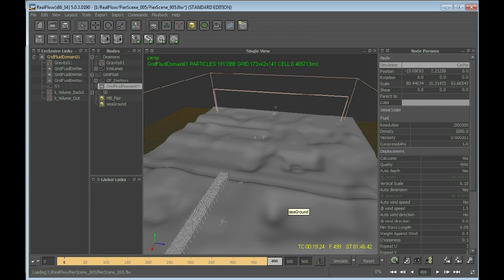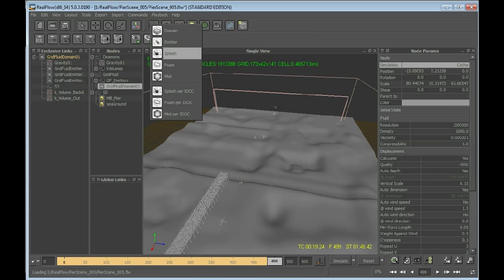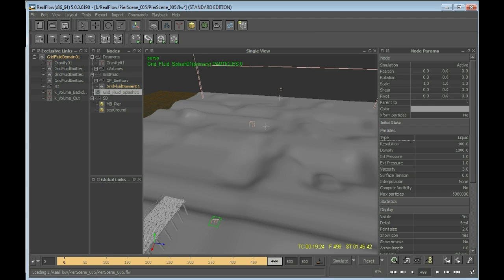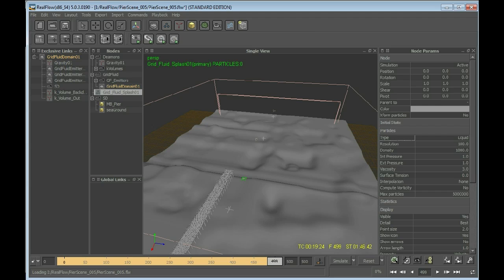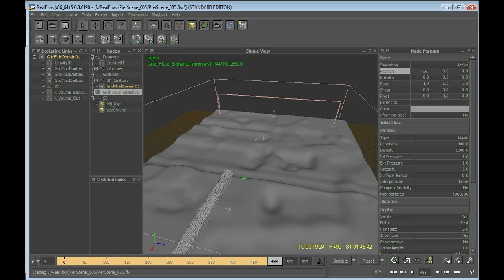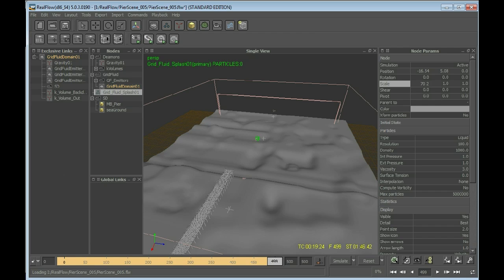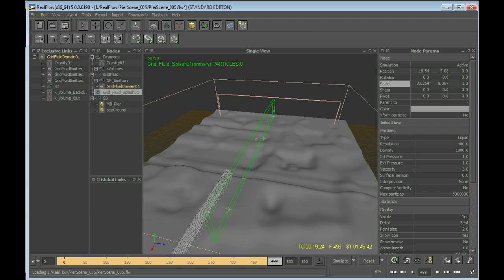Let's create Splash. So we go to the Grid Fluid menu and select Splash. This will create this green box here. Now I'll be positioning this. I'll enter some values that I found were quite good in my test simulations. Minus 16.54 and 5.08. The more important thing, the scale: this is 70.254, 9.067, and 67.884.